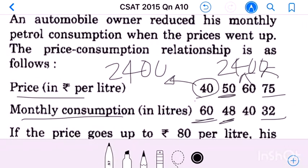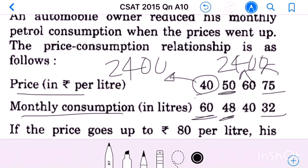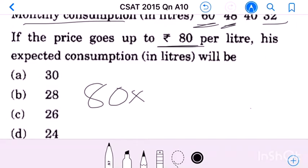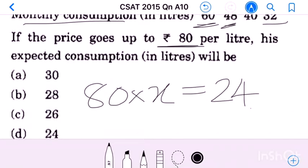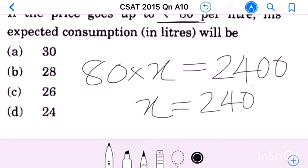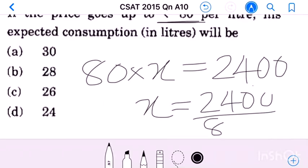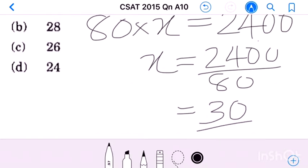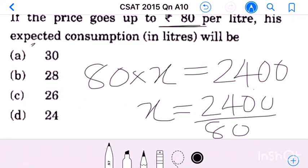Monthly expenditure for petrol is constant at 2400. That is the relationship. When price goes up to 80, number of liters equals 2400 divided by 80, which equals 30 liters.